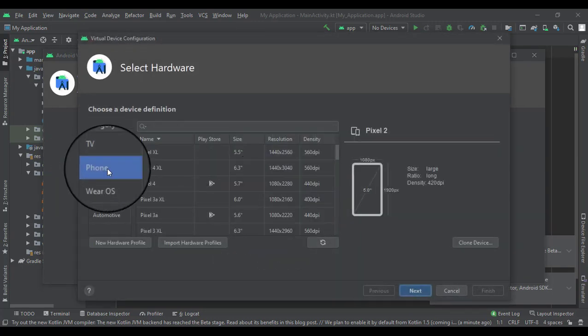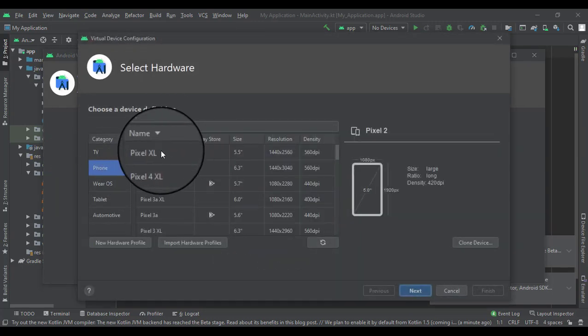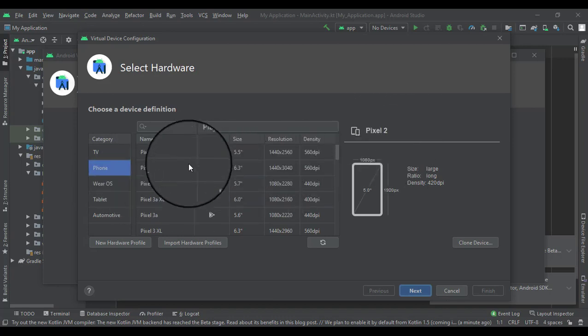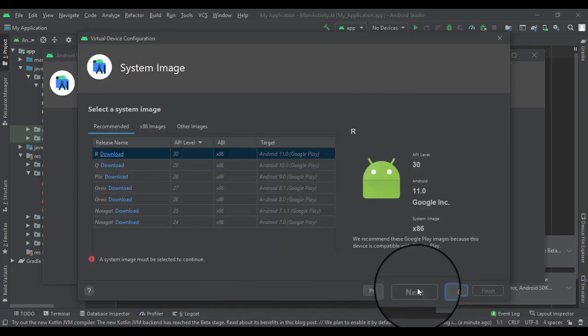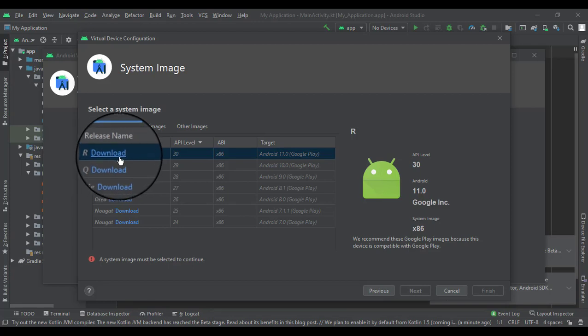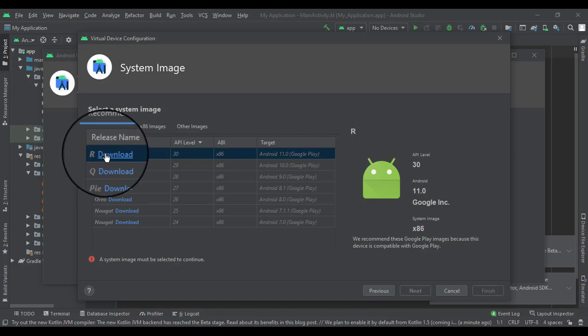That way we can run our first app. We're doing a phone, Pixel 2. That's fine, let's go next. We have to download a system image.